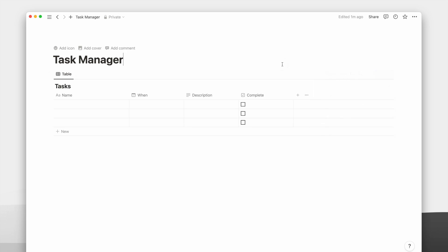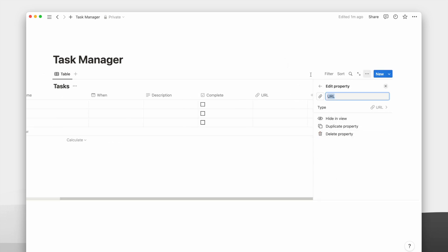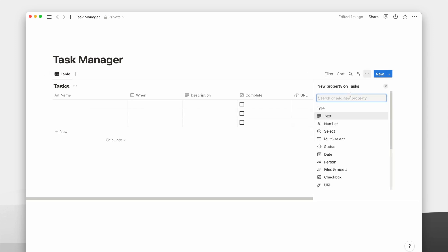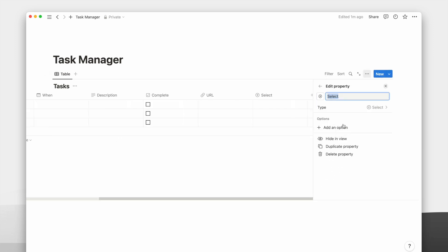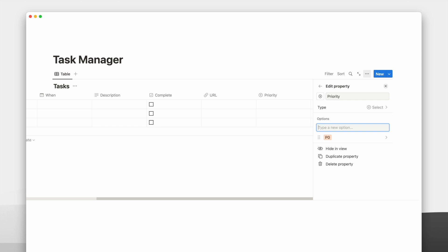You can add a few other properties depending on what you need. You can add a URL property if you frequently have a task-related link. I also like to add a select property to assign a priority to a task. This can allow me to filter my top priorities whenever I am overloaded with tasks.